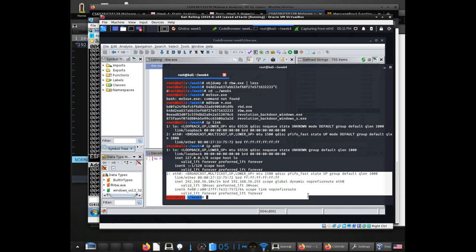If you're on a Linux host, you should be able to run this from a terminal. You'll look for the VBoxNet0 interface.